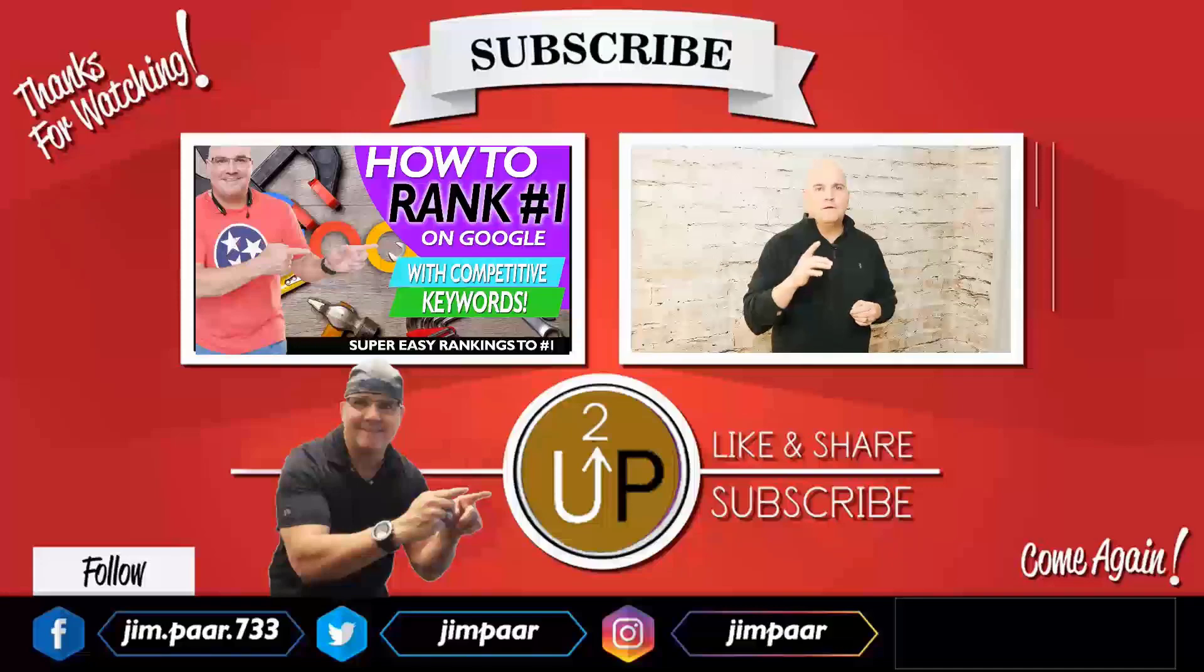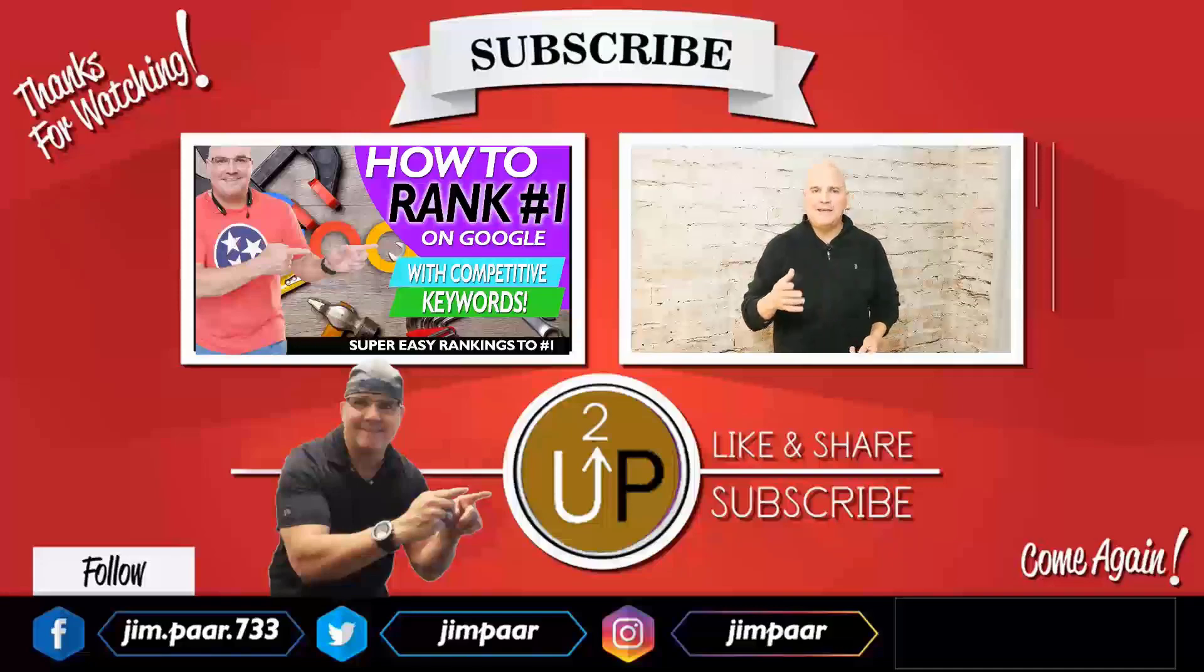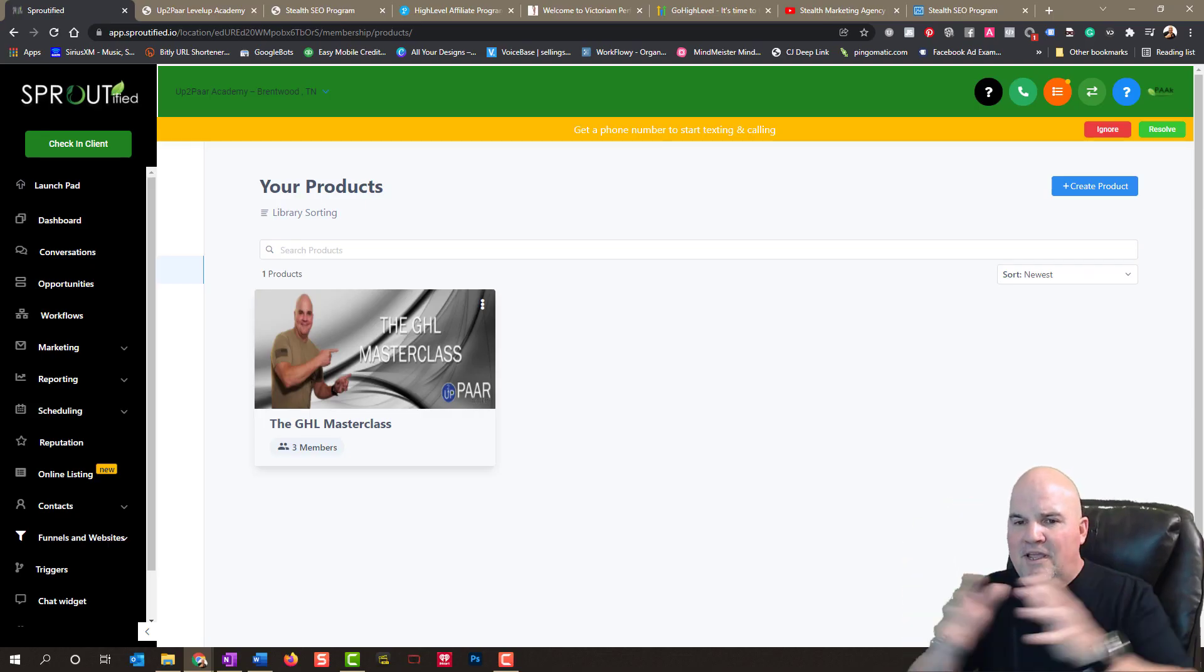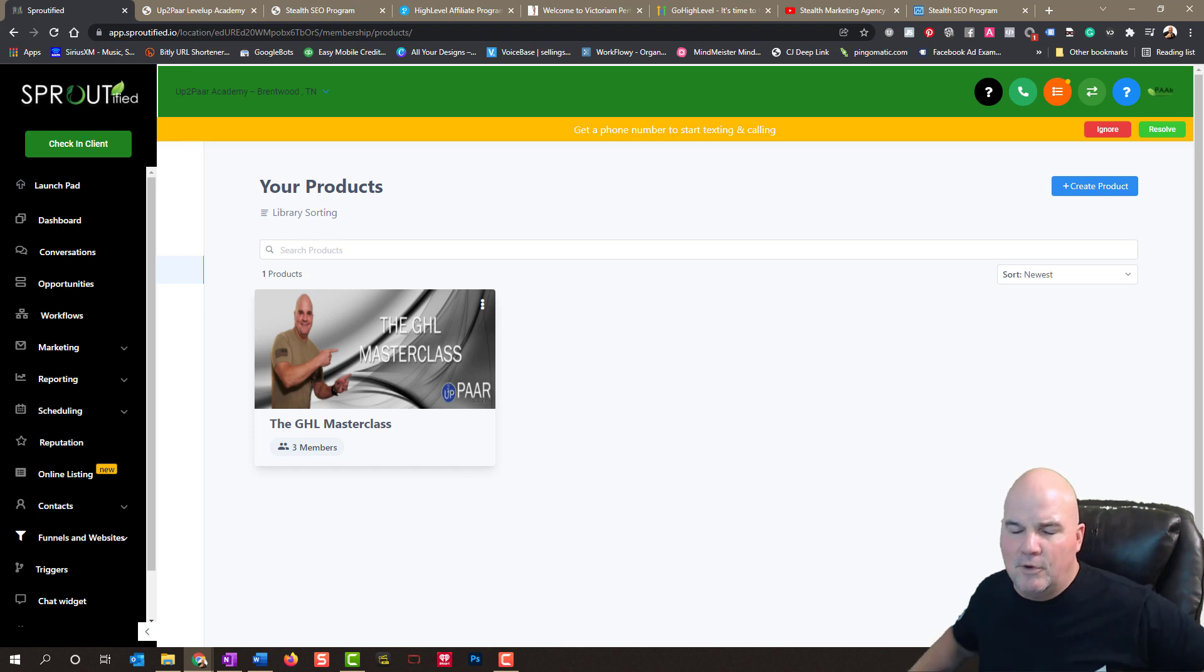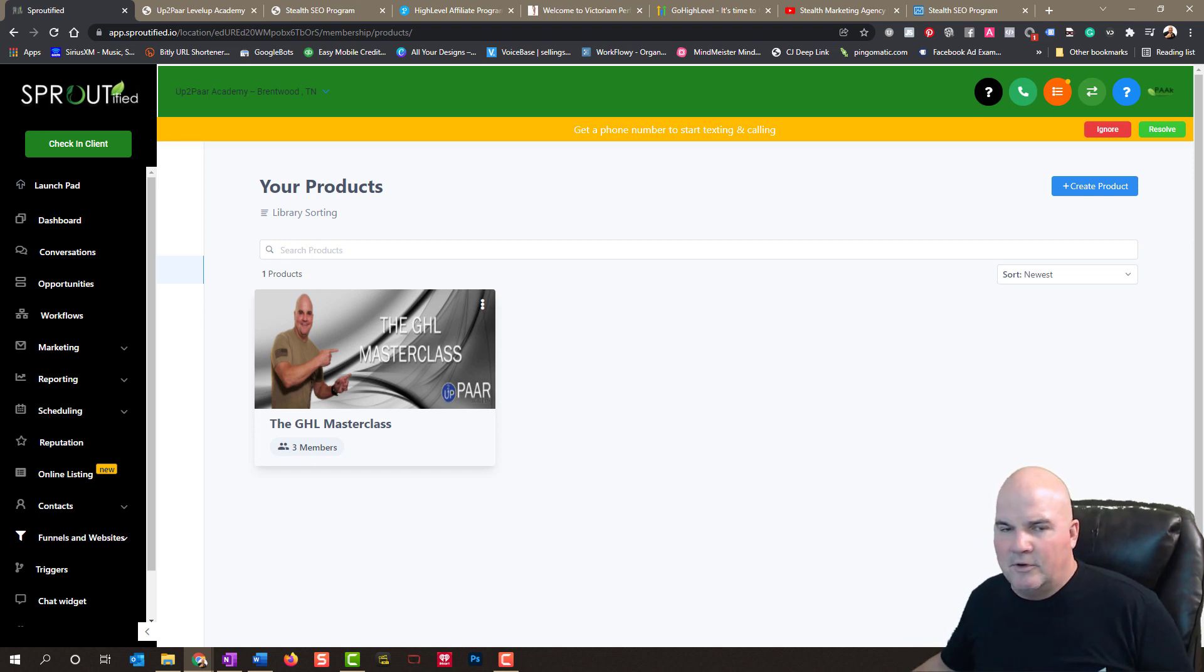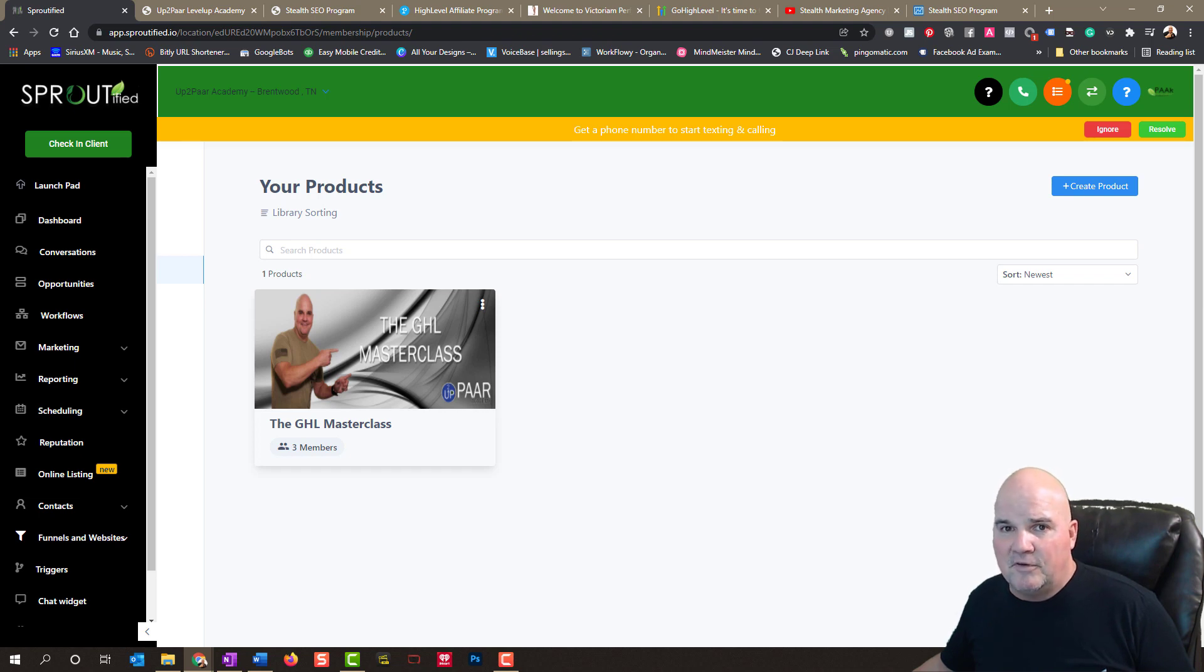So, again, I appreciate it. Thanks for watching this video. Hope your 2022 is going great this year. And look forward to a very abundant, prosperous year for you. Thanks.